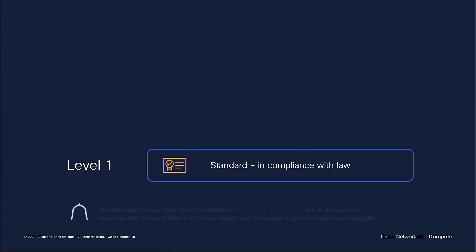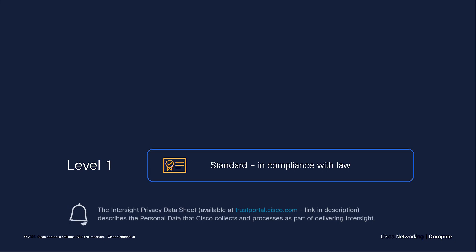So what does that mean exactly in terms of data privacy? In order to understand the differences around data privacy, we often talk about three different levels. Level one means storing your data in compliance with law, including GDPR.